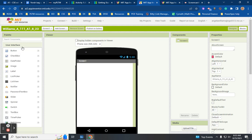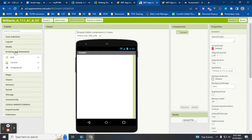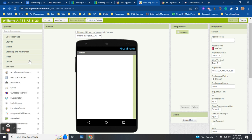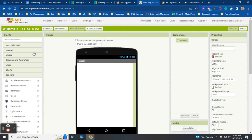For our use, the palette sections we'll use most while learning block coding in MIT App Inventor are: user interface, layout, media, drawing and animation, and sensors. Has anybody heard of the university MIT? This is the big science university — MIT App Inventor is free to anybody and everybody.